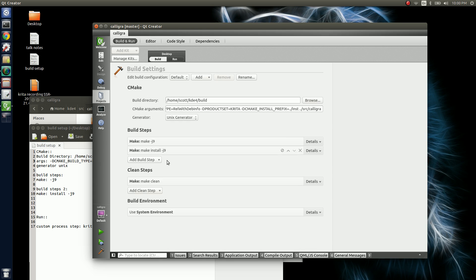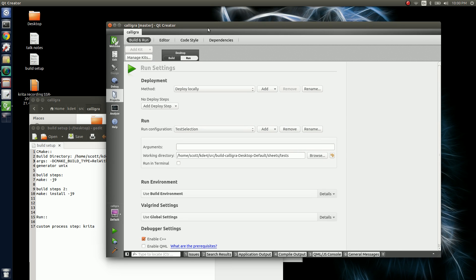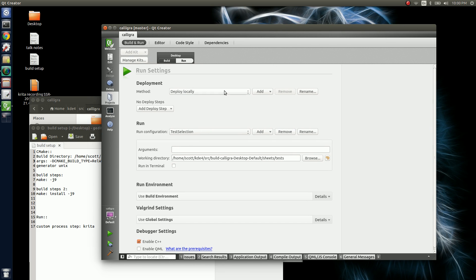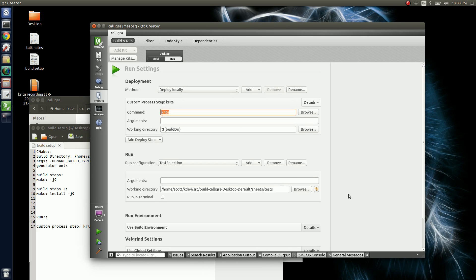We can collapse the build settings back up and go to the Run settings. After it builds, we can launch Krita directly. We're going to add in the deploy step and call that Krita. That should be all we need, because it's automatically going to be in the build directory and then it's going to run the Krita program.